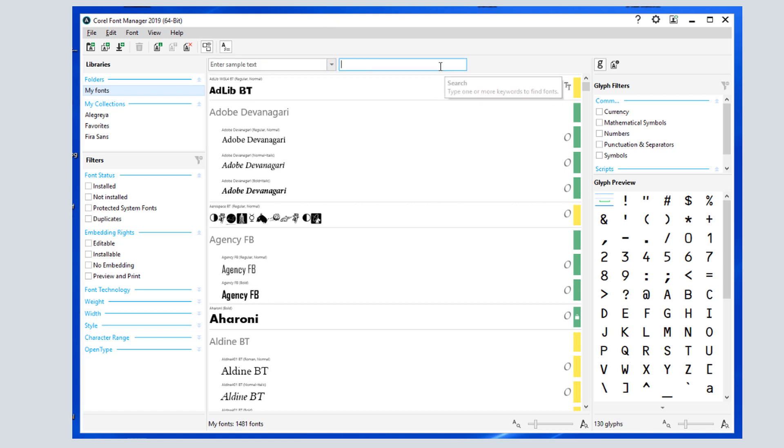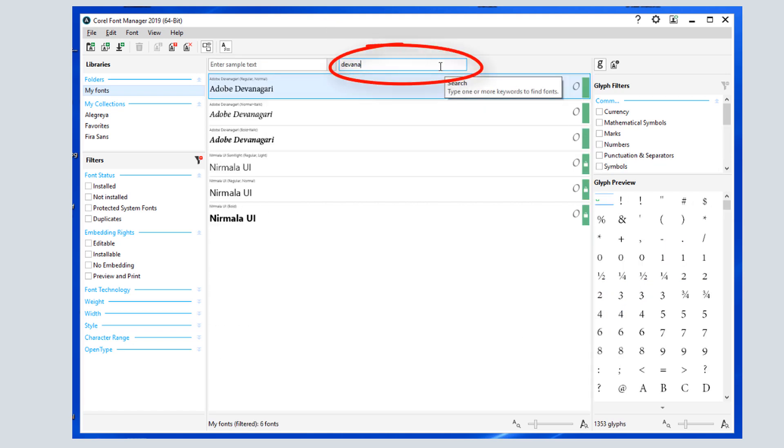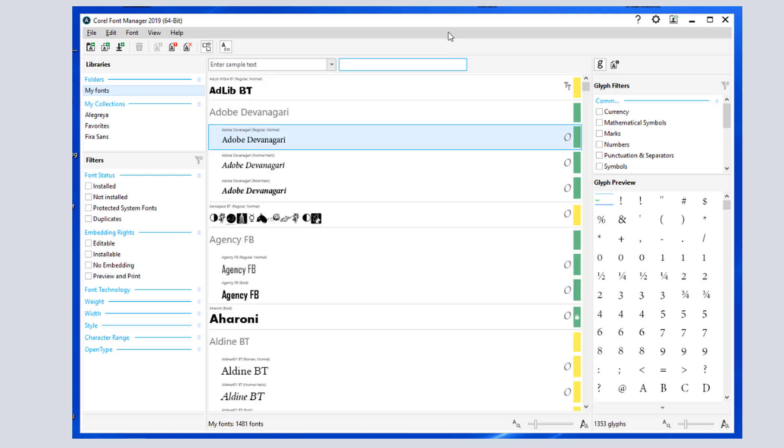I can search for a specific font by starting to enter its name. The Font Manager also displays icons for font technology. An O indicates open type, T is for true type, and a letter A indicates a type 1 font.